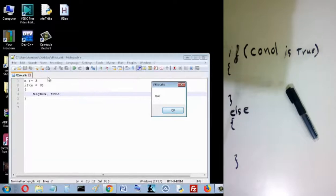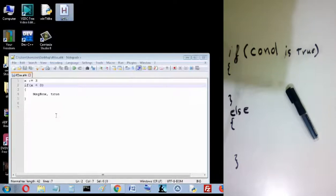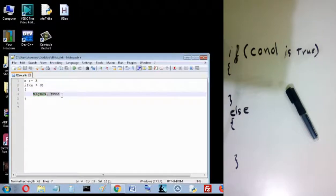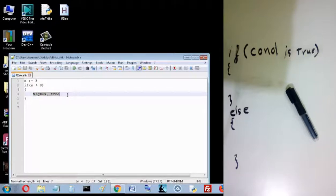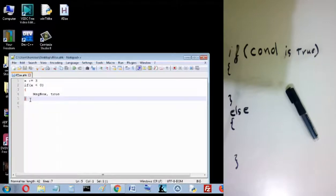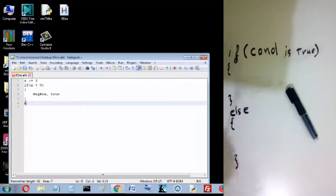If I make it less than zero, I don't see anything. Why? Because that instruction doesn't run. If this condition is true, all the instructions until this closing character are executed. But if the condition is false, we don't enter that block and we don't see anything.